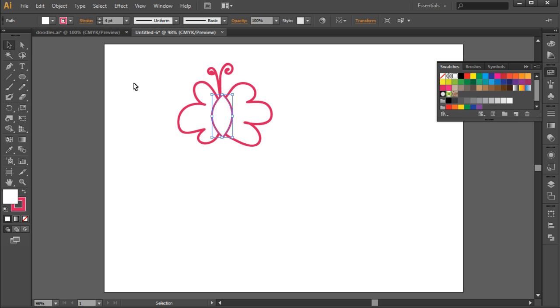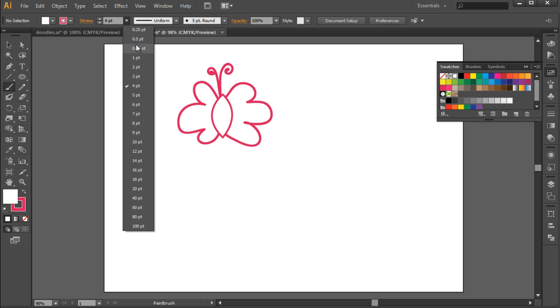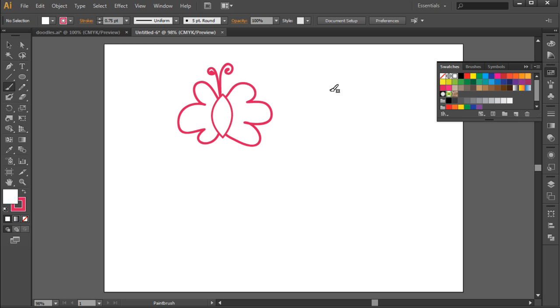Next, we will draw different objects on the canvas, starting with a heart. Let's choose a less thicker stroke option from the menu here before we get started. Now let's make a basic heart shape on the canvas.